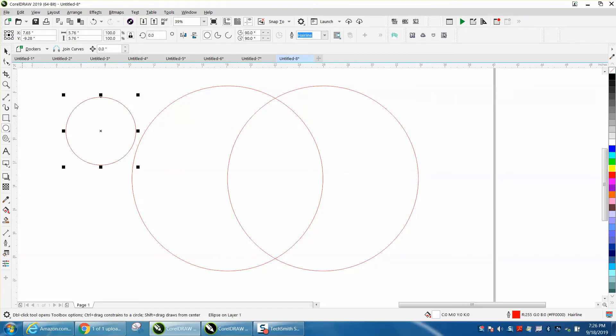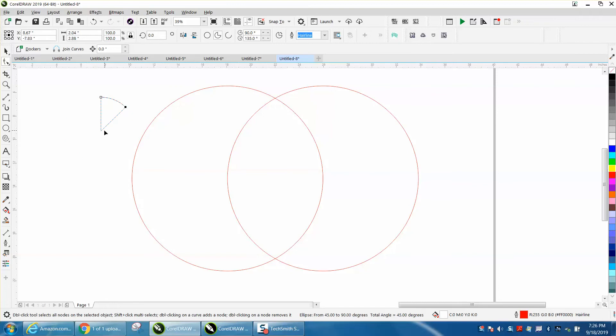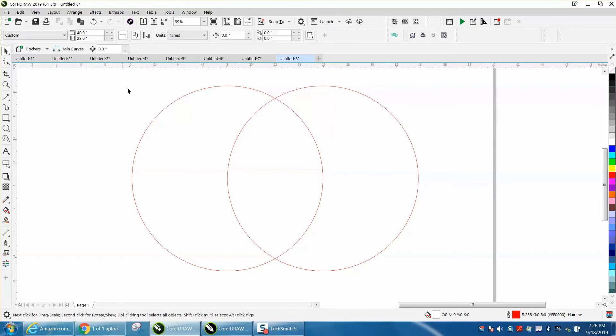Where if you do it with an ellipse and you take the shape tool, you can't really change the nodes. You can change the properties of the curve.